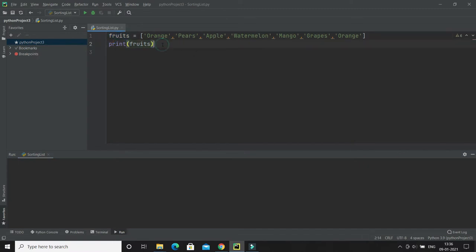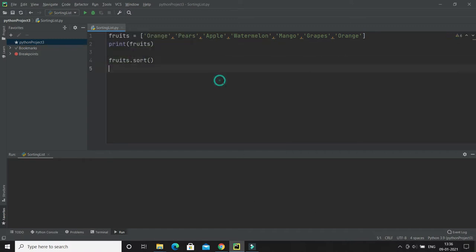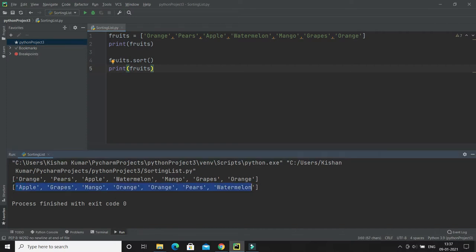Simply I will call the sort method. Before sorting and after sorting, I am printing the list. Here you can see the list has been sorted alphabetically. That's how you can sort a list.